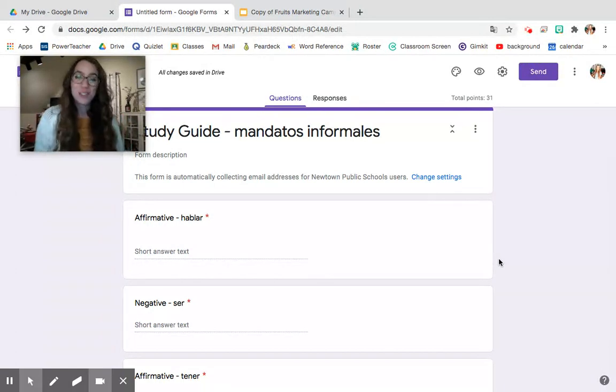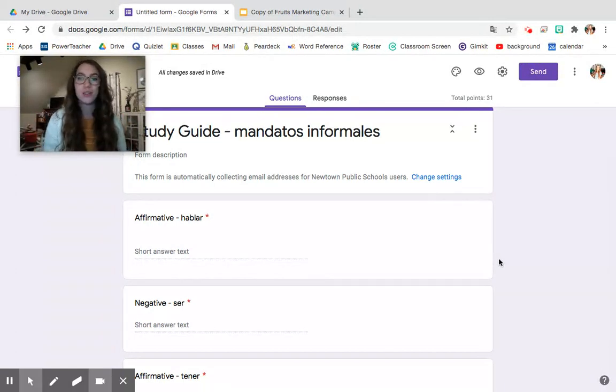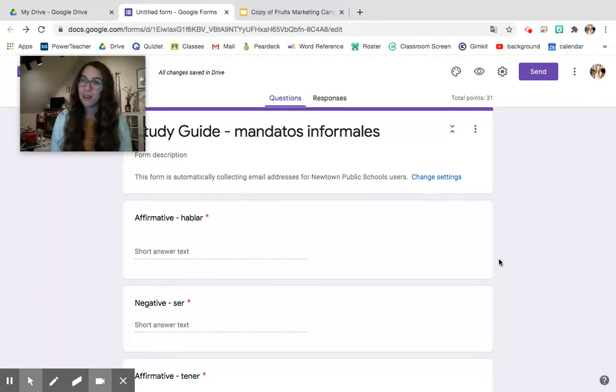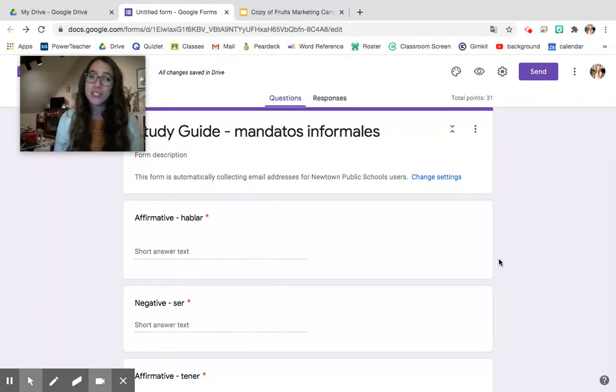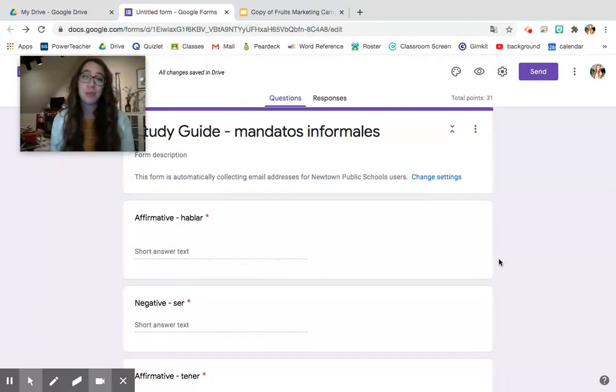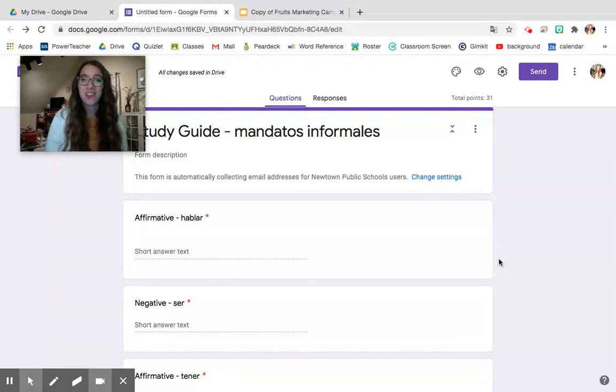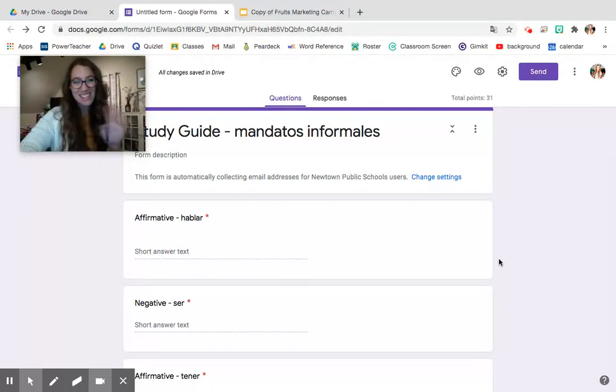I hope that answered any of your questions and was a quick and easy tutorial for you on how to make study guides via Google Forms. If you have any questions you can leave them in the comments below but please make sure to subscribe and follow me on my other social media platforms. Thanks!